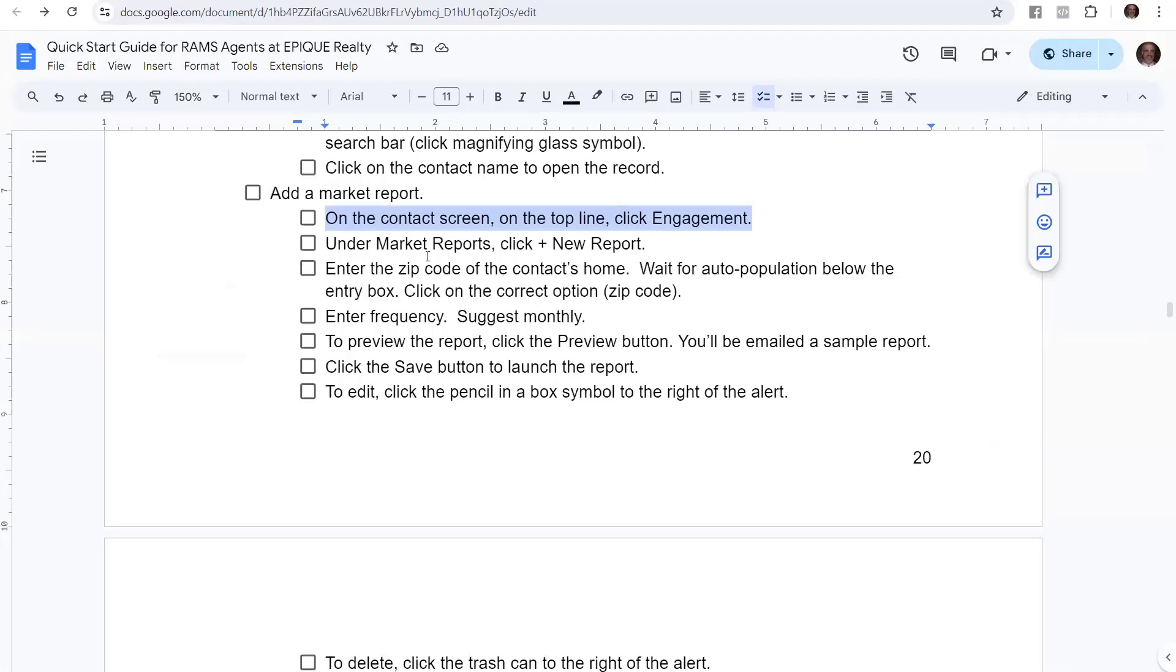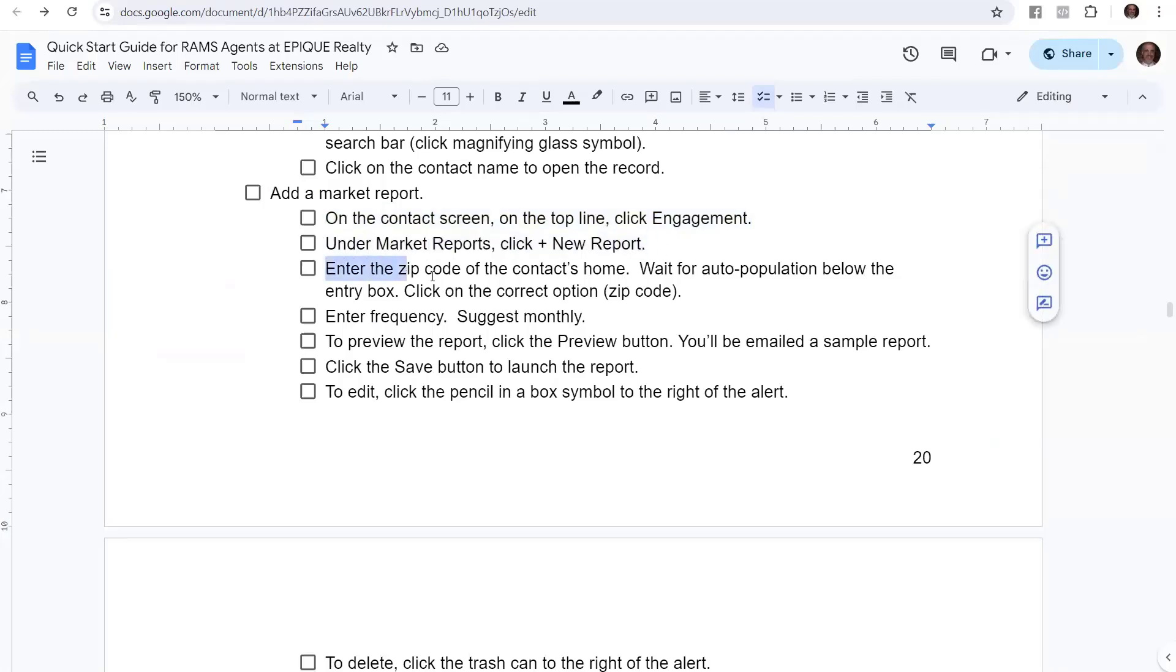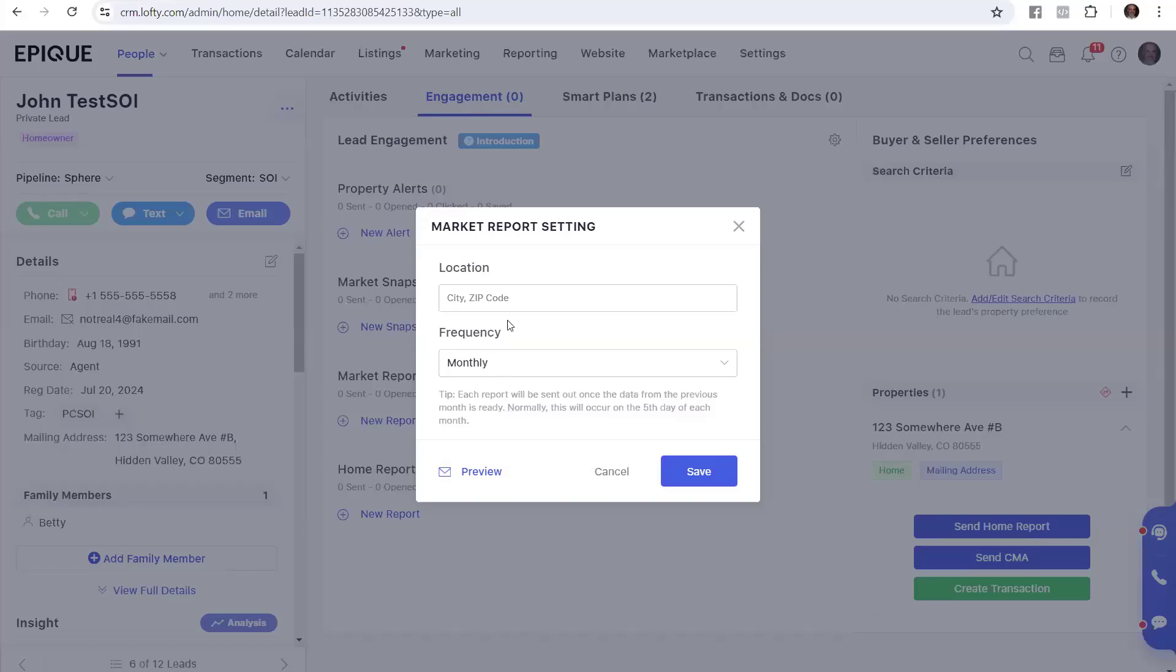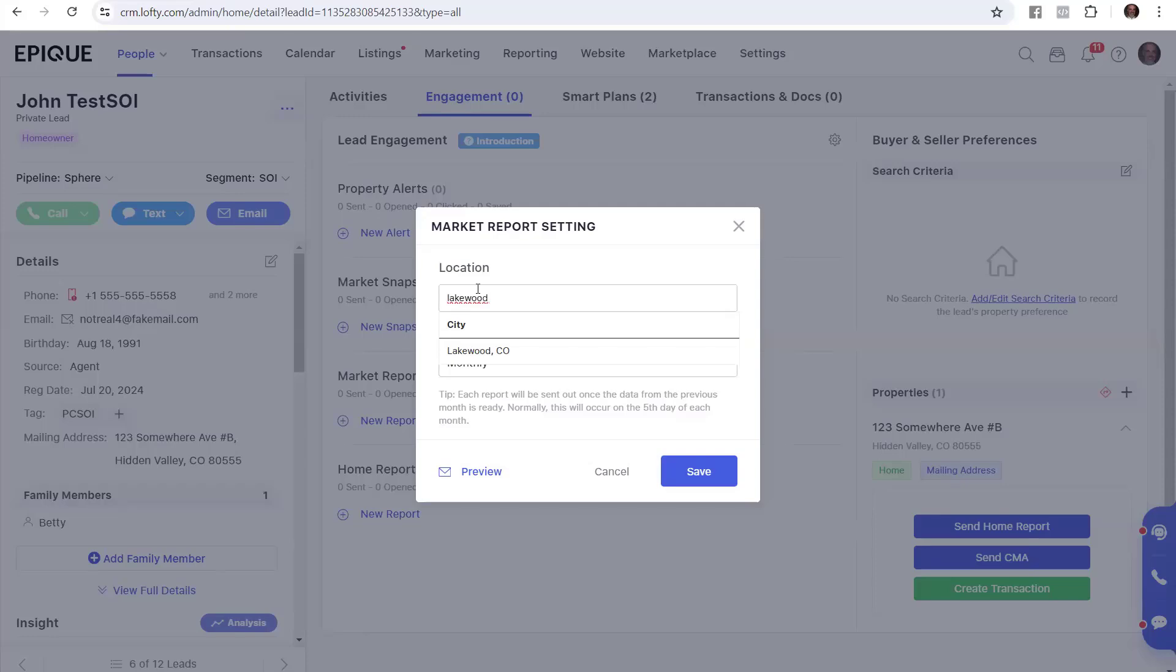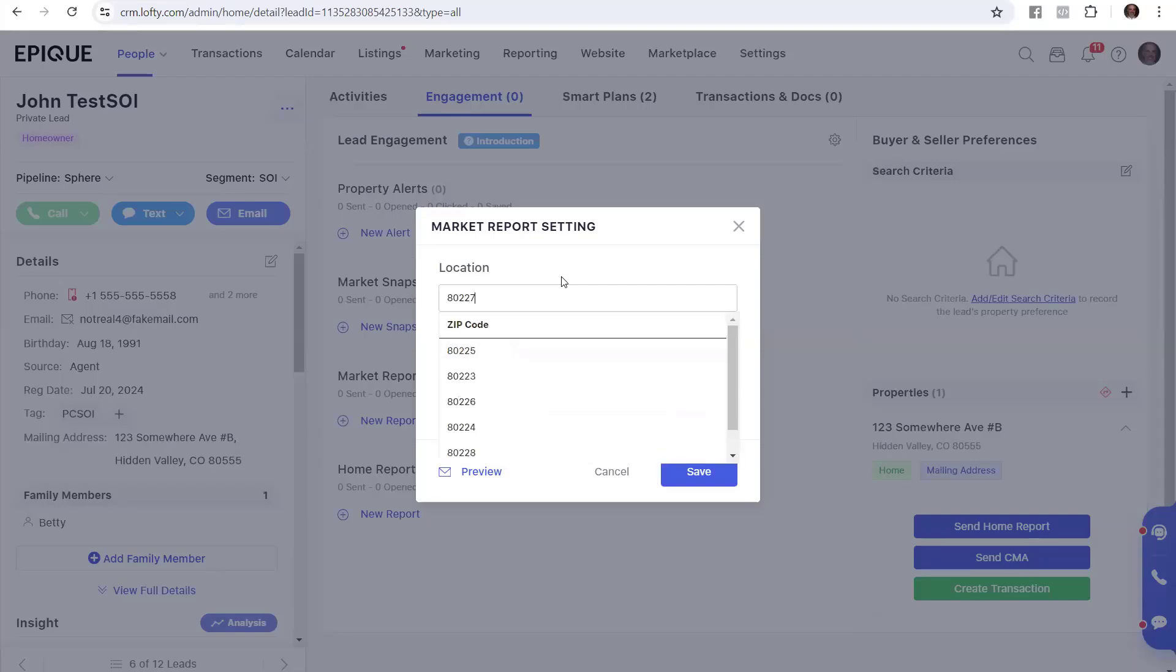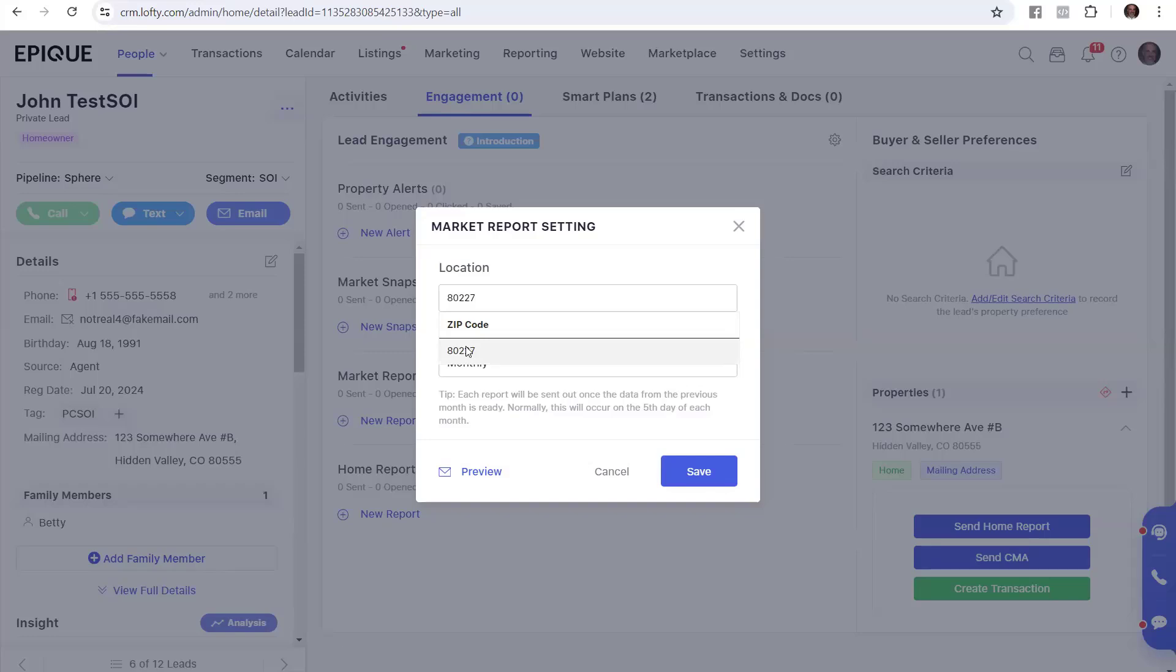Now we're going to enter the zip code of the contact's home, or the primary address, and wait for the auto population below the entry box. And click on the correct option for the zip code. So on this, you could do a city or a zip. For instance, I'm in Lakewood. You could do the city. But in my city, there are multiple zip codes. So I could narrow it down more by doing a zip. But there's my city, Lakewood, Colorado. But I could also do a zip code like 80227, which is Lakewood. And then it says, is this what you want?